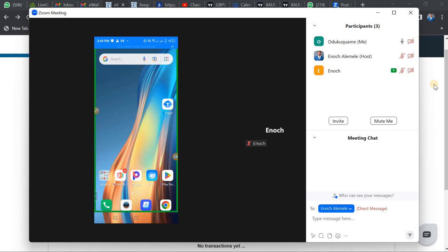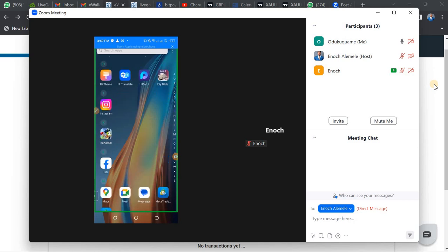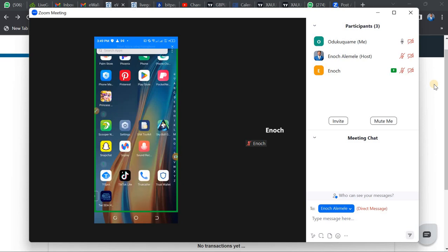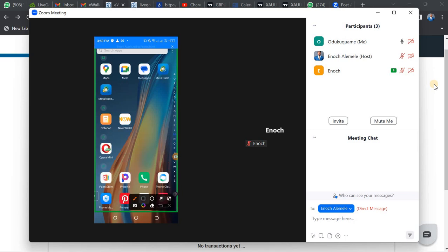When you go to the App Store or the Play Store, you should be able to see the app. Search for 'Global e-Wallet' — this is the icon, the one I have circled. It is called 'Now Wallet' — N-O-W, then wallet. Once you find it on the App Store or Google Play Store, go ahead and download it.